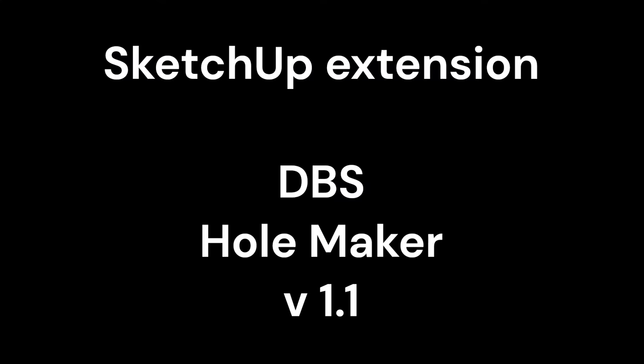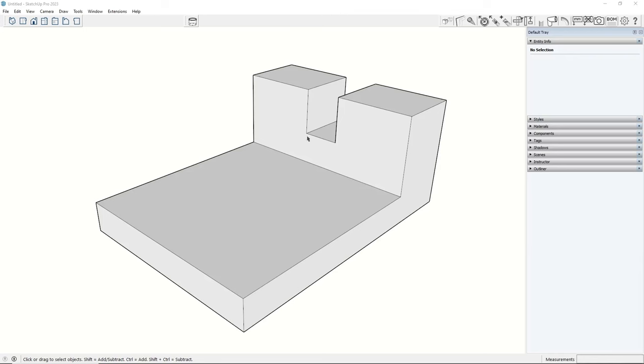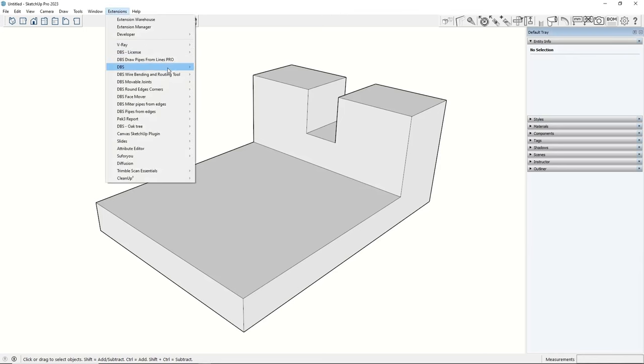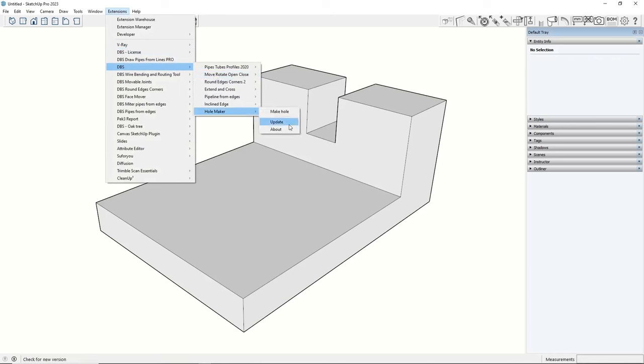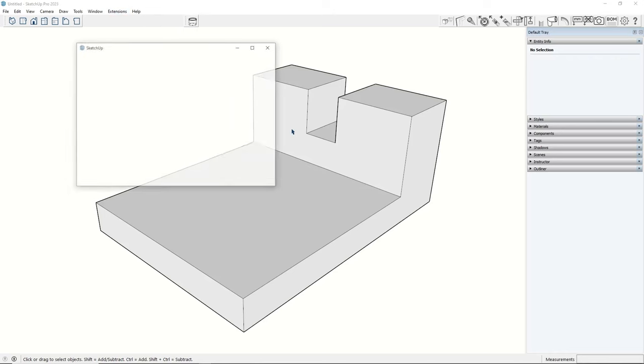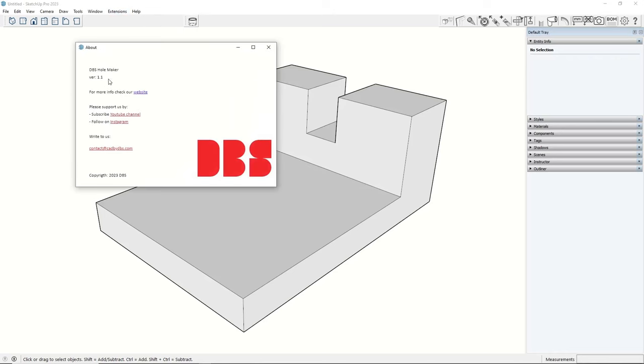Hey, watch this video to check the new SketchUp extension. HoleMaker allows the creation of holes in solid objects like groups or components. You can run it from the toolbar button or the main menu.